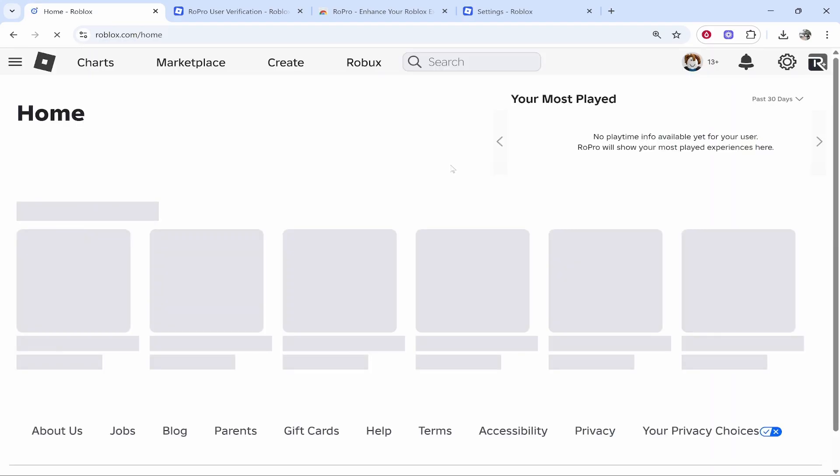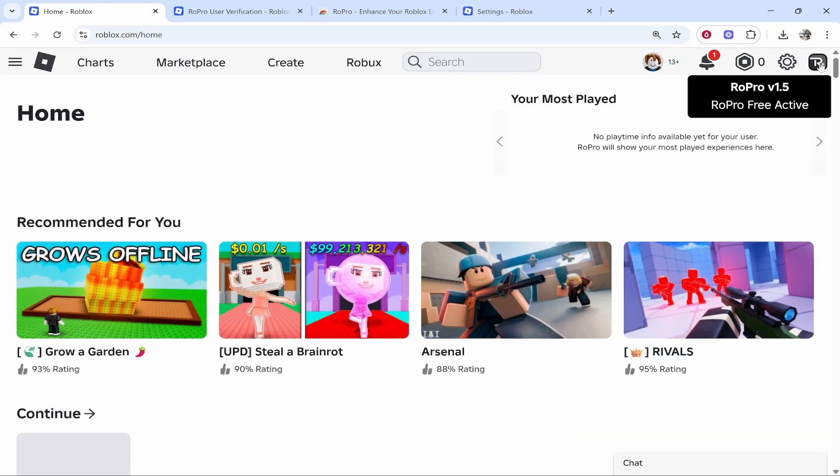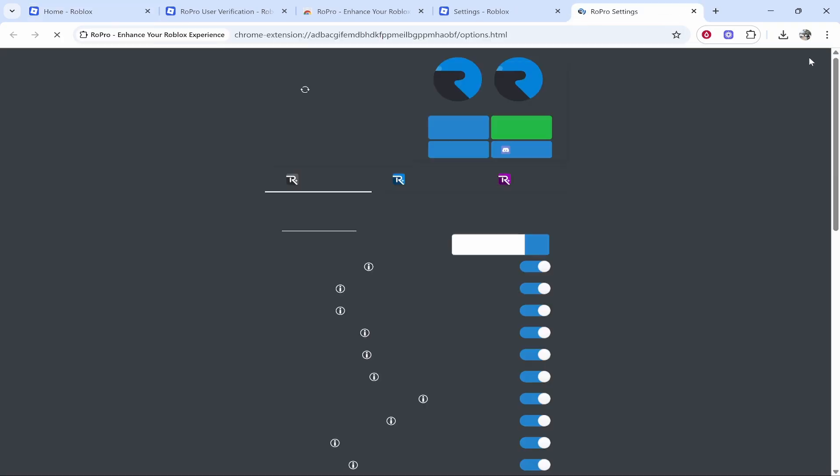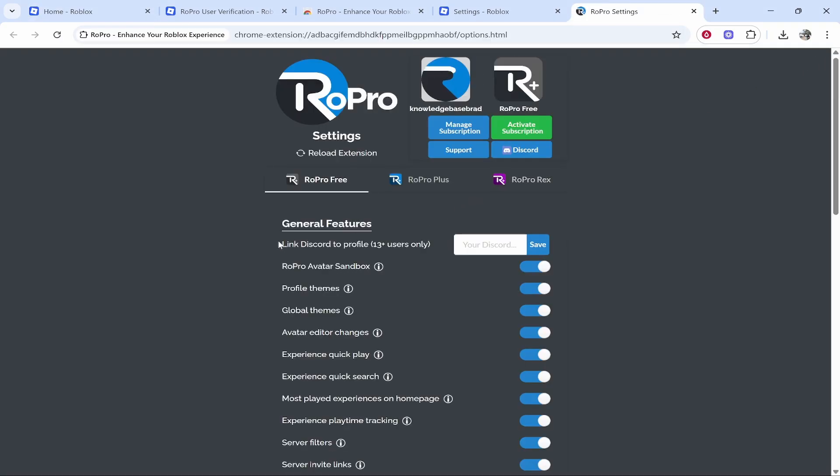Now finally after we've done that, we can click on the RoPro button in the top right corner and here we can enter in our Discord profile.